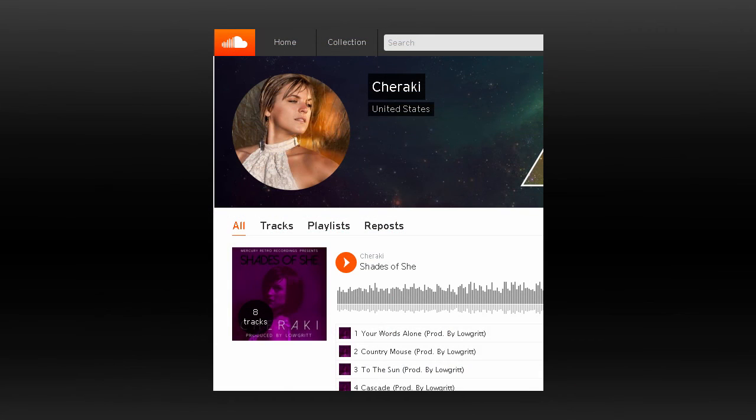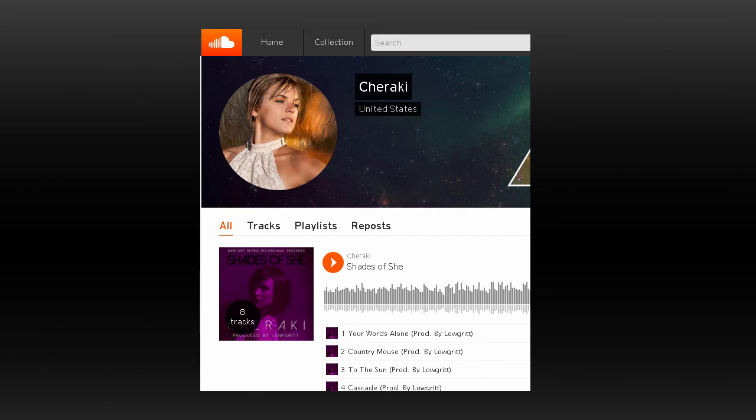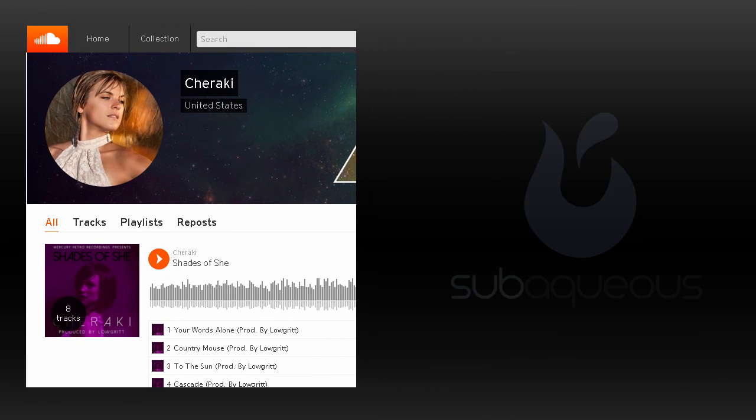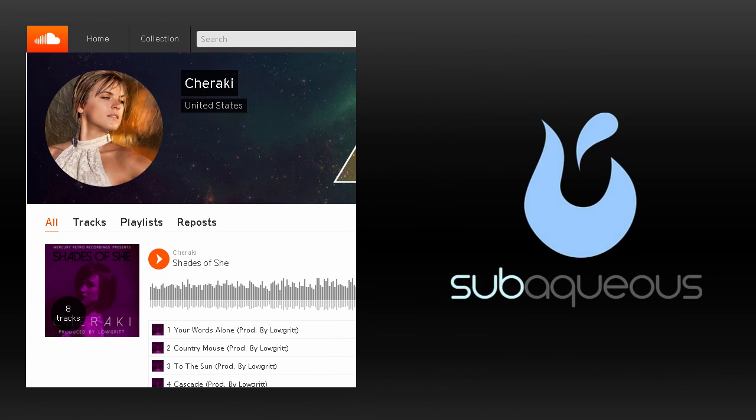Also go make sure you check out Heather Christie's music. Her solo project is called Cherokee, and it's absolutely fantastic. You can find it at SoundCloud, and there'll be even more links in the article at subaquewaysmusic.com.